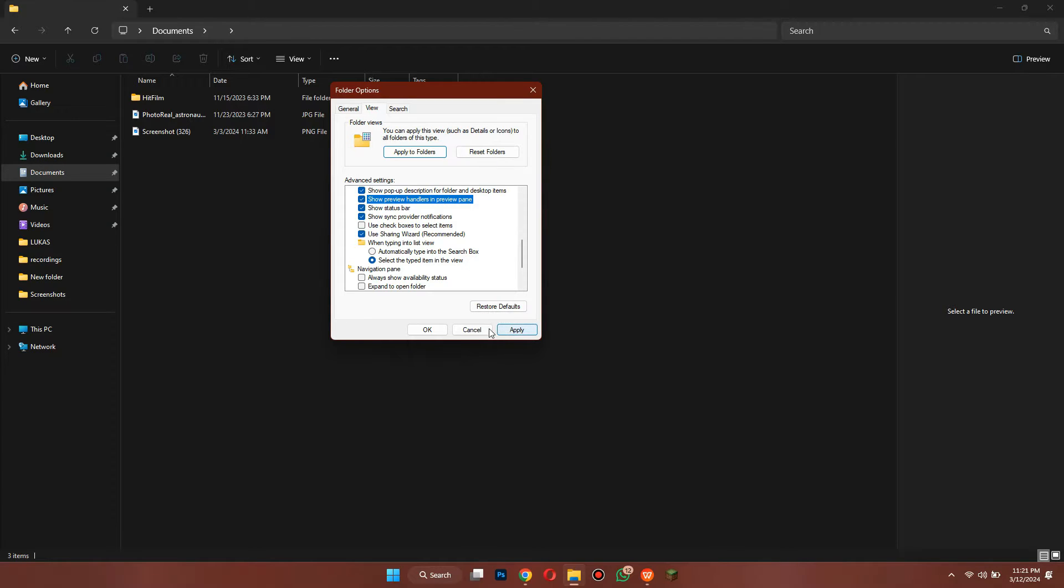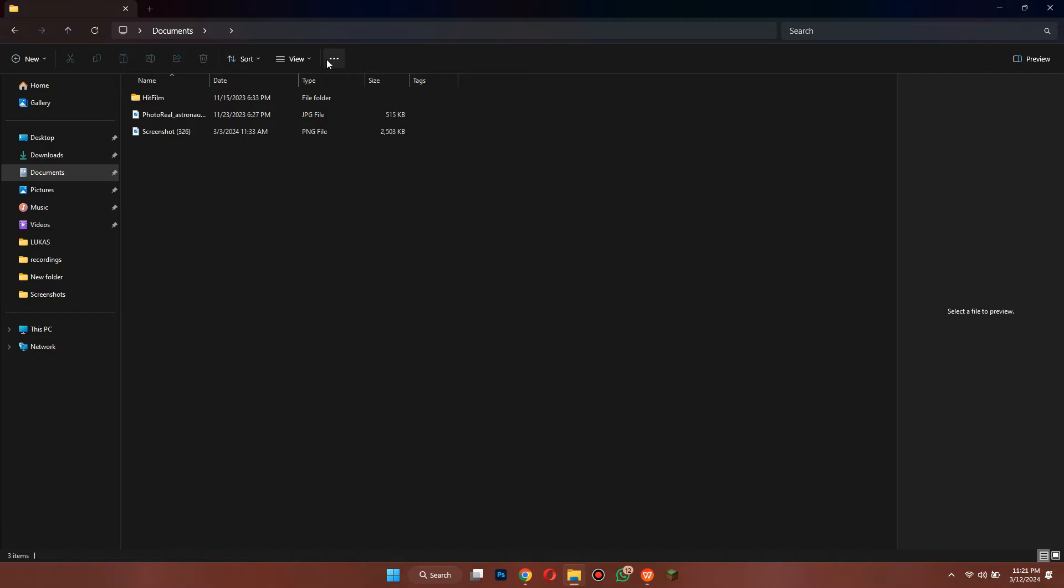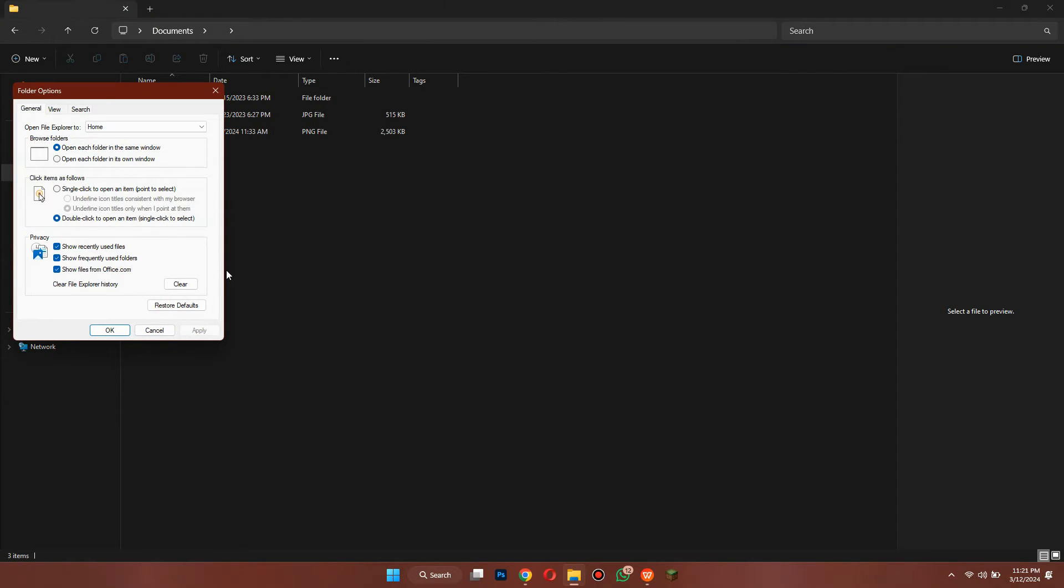Another thing you can try doing is restoring the settings to default. For that, go to the Options again, click on Restore Defaults button and save the settings.